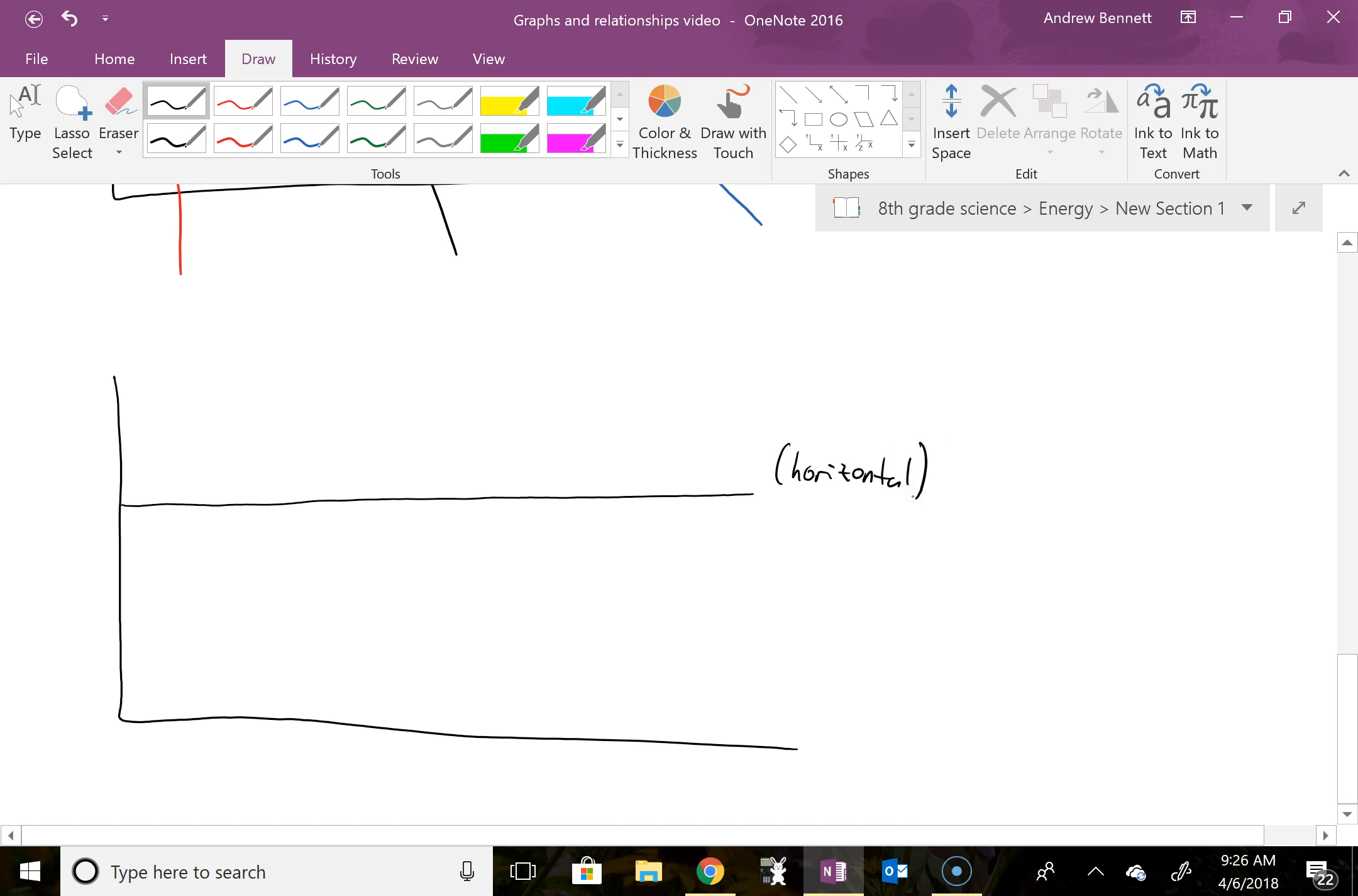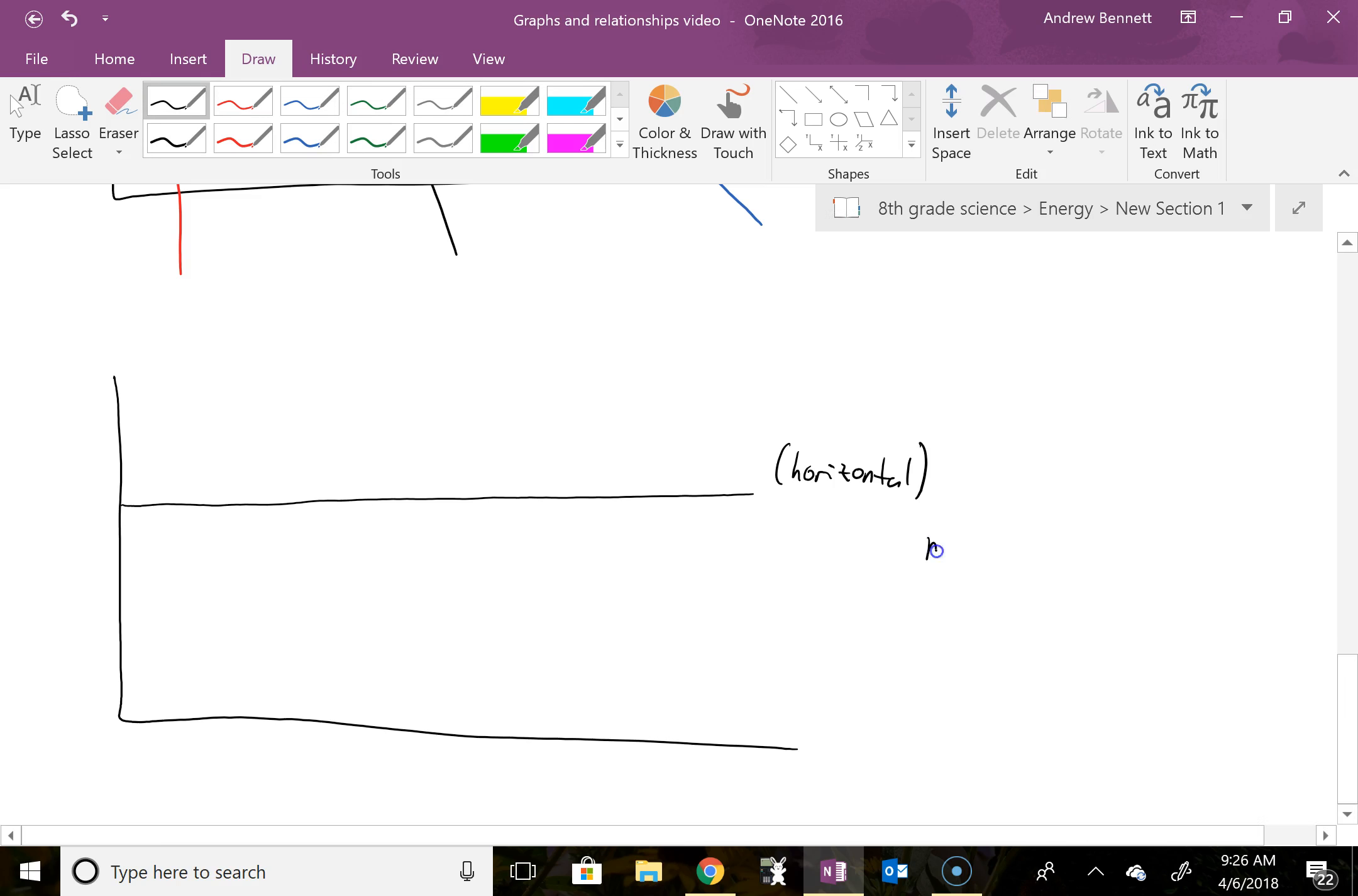And so the indication on this is that when x changes, y does not. And so no matter what happens to the x value, the y value is unaffected. So we would call this no relationship.